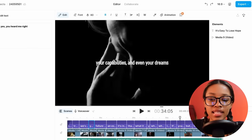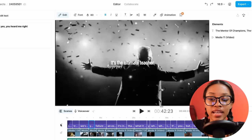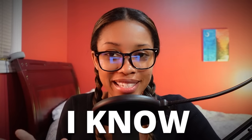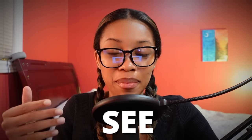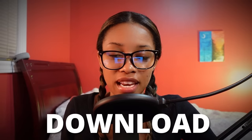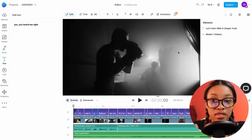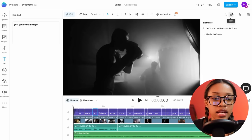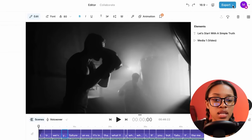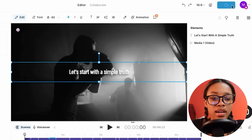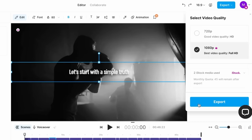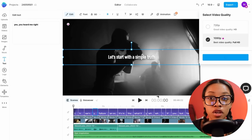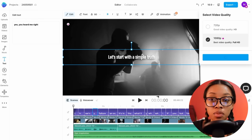Once you've added in all the text, your video is complete. Let me show you how to download the video. Once you've finished, click where it says Exports, select 1080p, and click Export. Your video will begin exporting and then you can download it to your computer so you can upload it to YouTube.